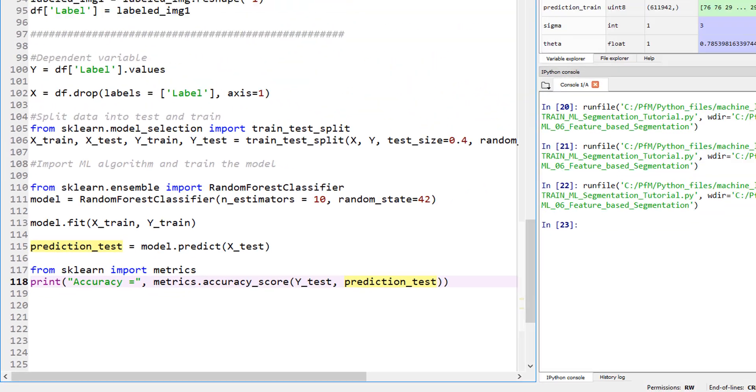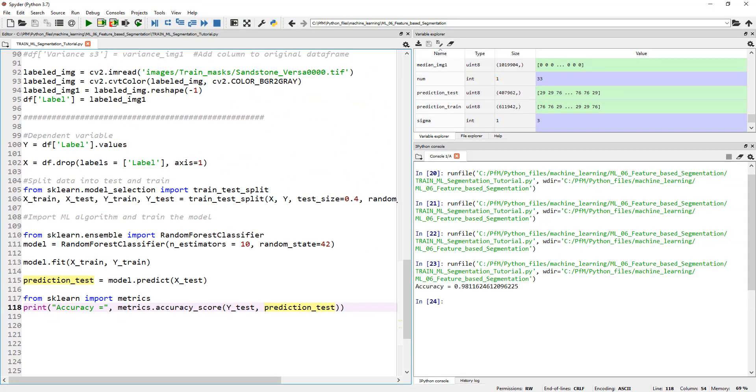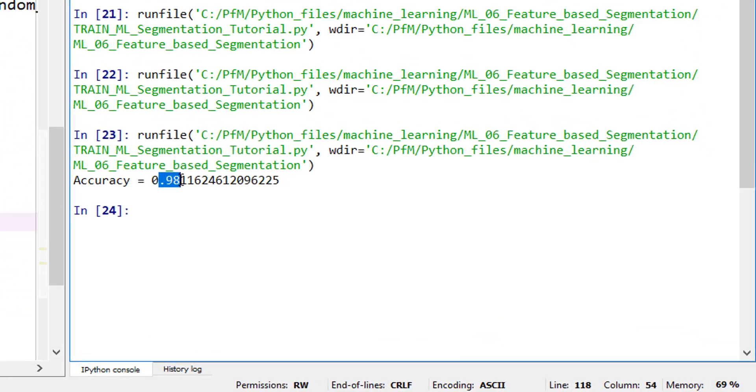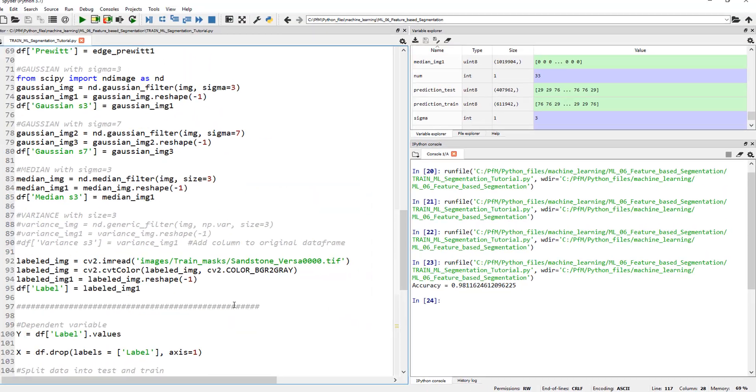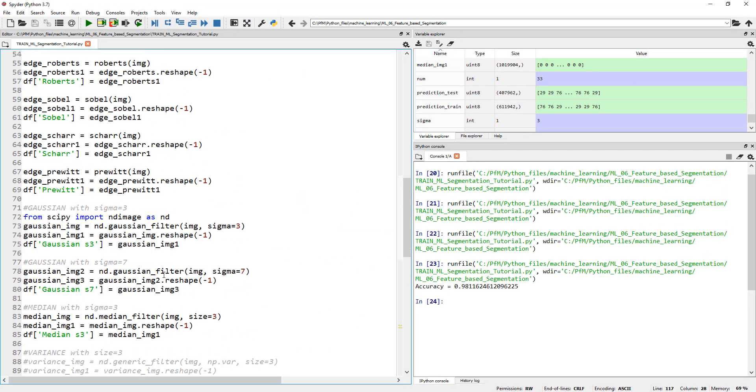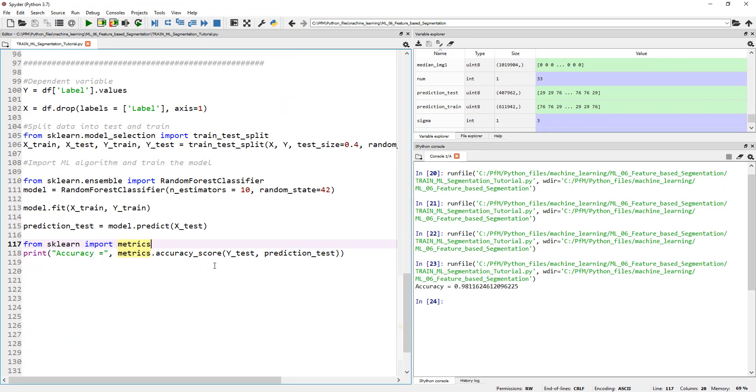There you go. Look at the accuracy, 98%. That's pretty amazing. So this is it. This is how you can get your data organized, split it into training, testing datasets, and then train a random forest classifier or any other classifier of your choice.